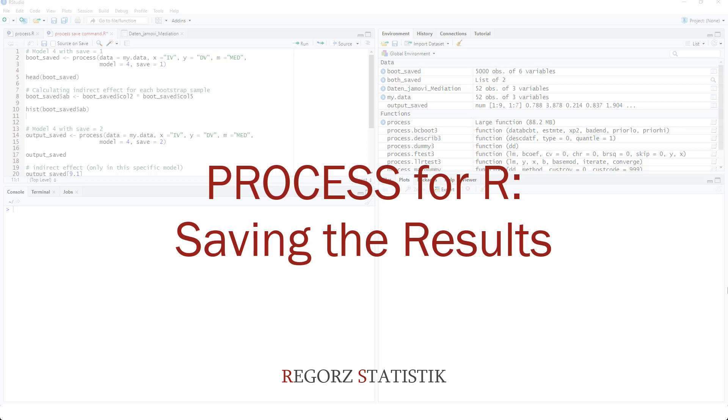Hi, welcome to this video about the save command for PROCESS with R. If you run a moderation or mediation or moderated mediation with PROCESS for R and you want to save the results, in this video I am going to show you how you can do this.